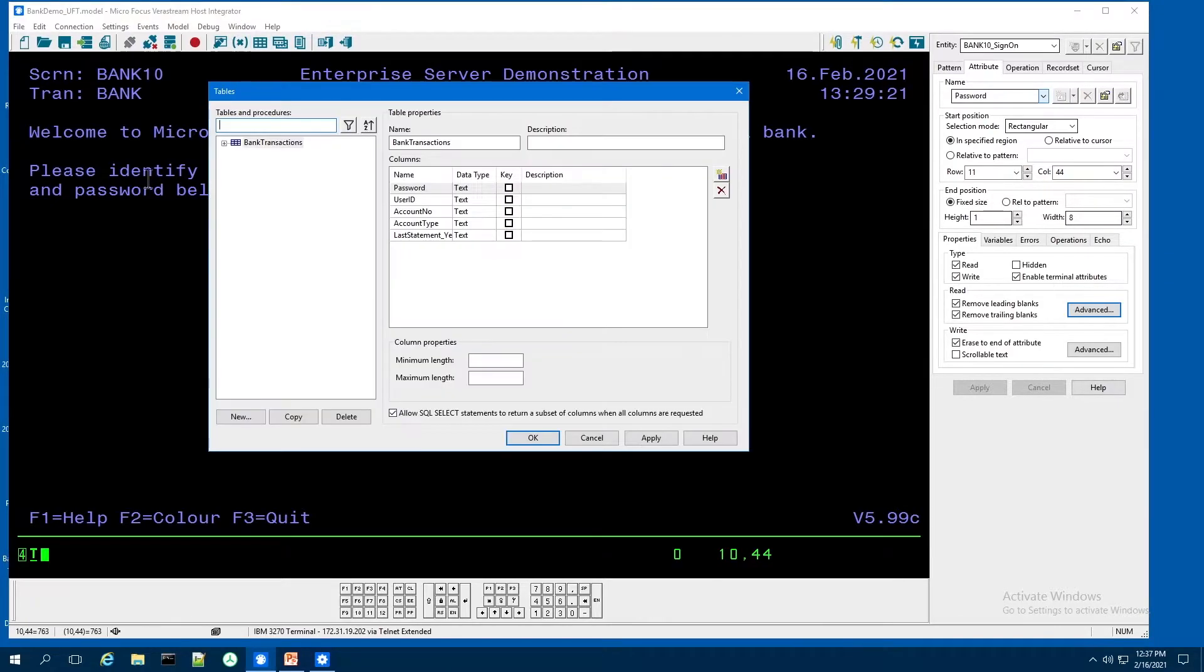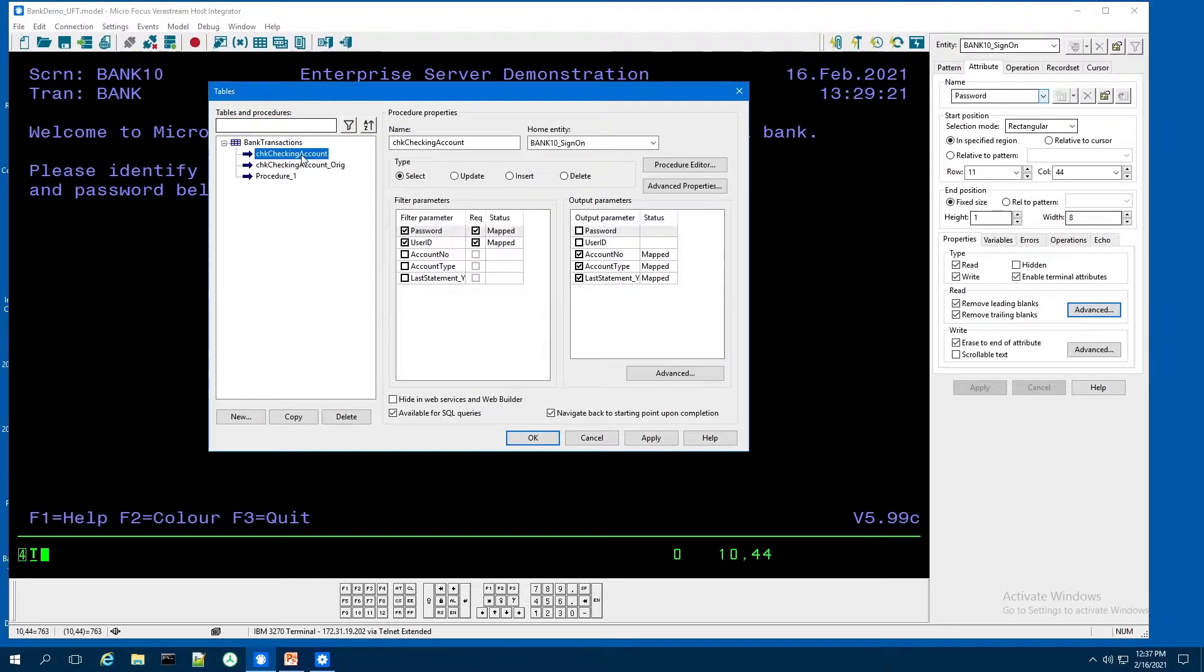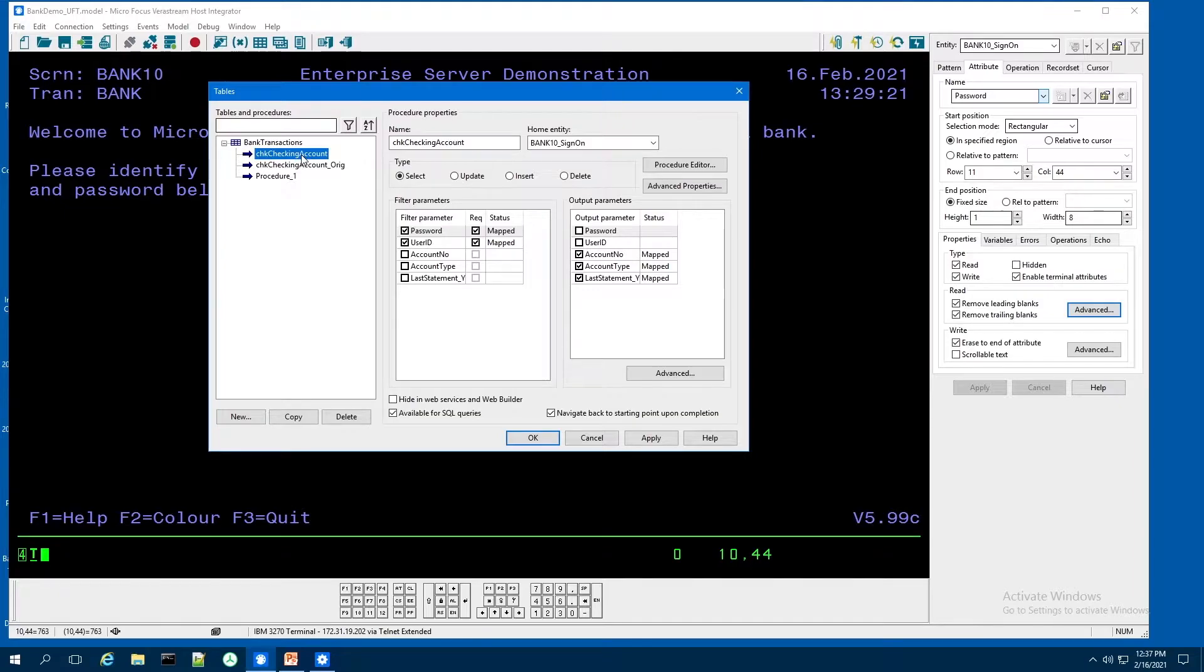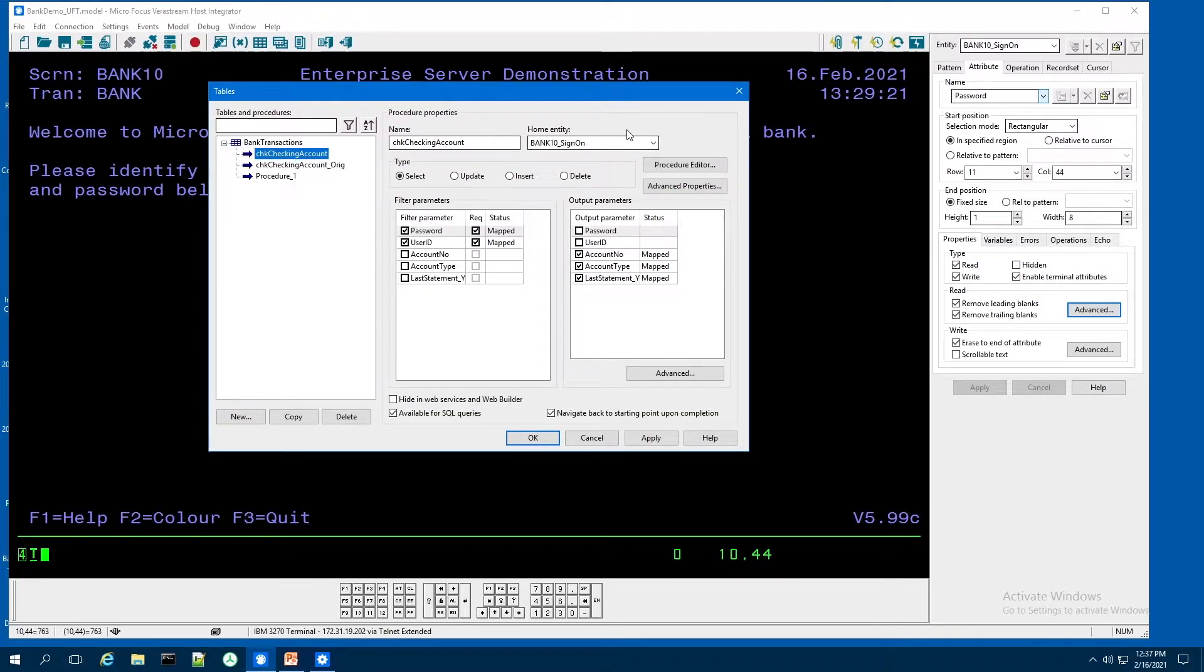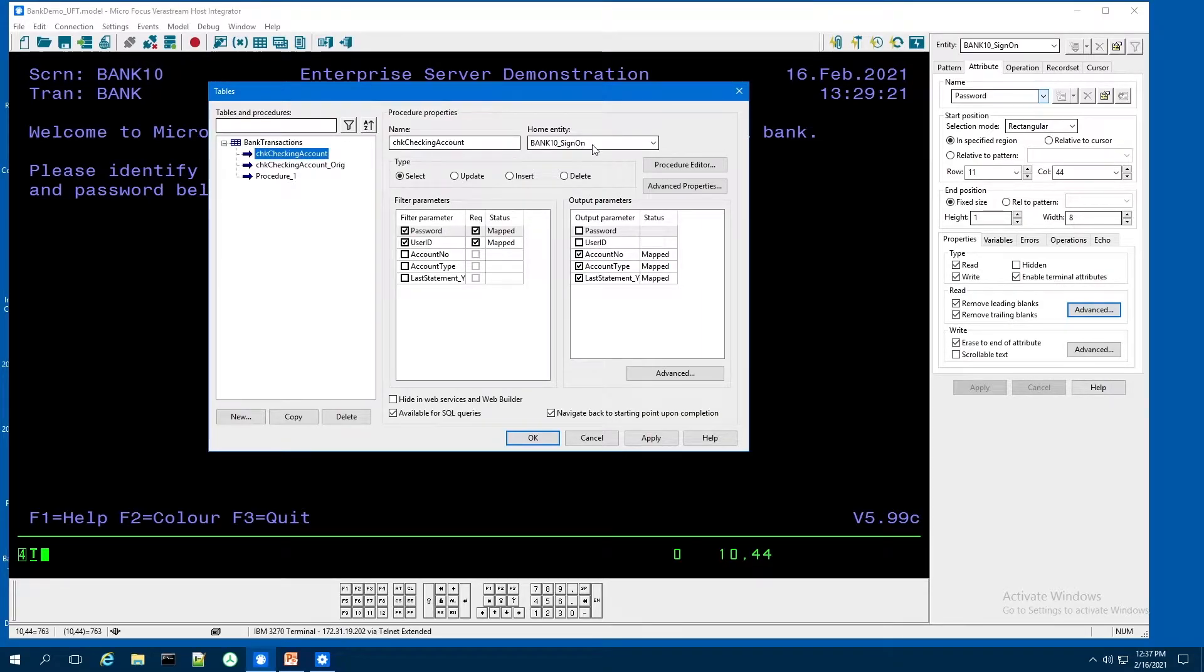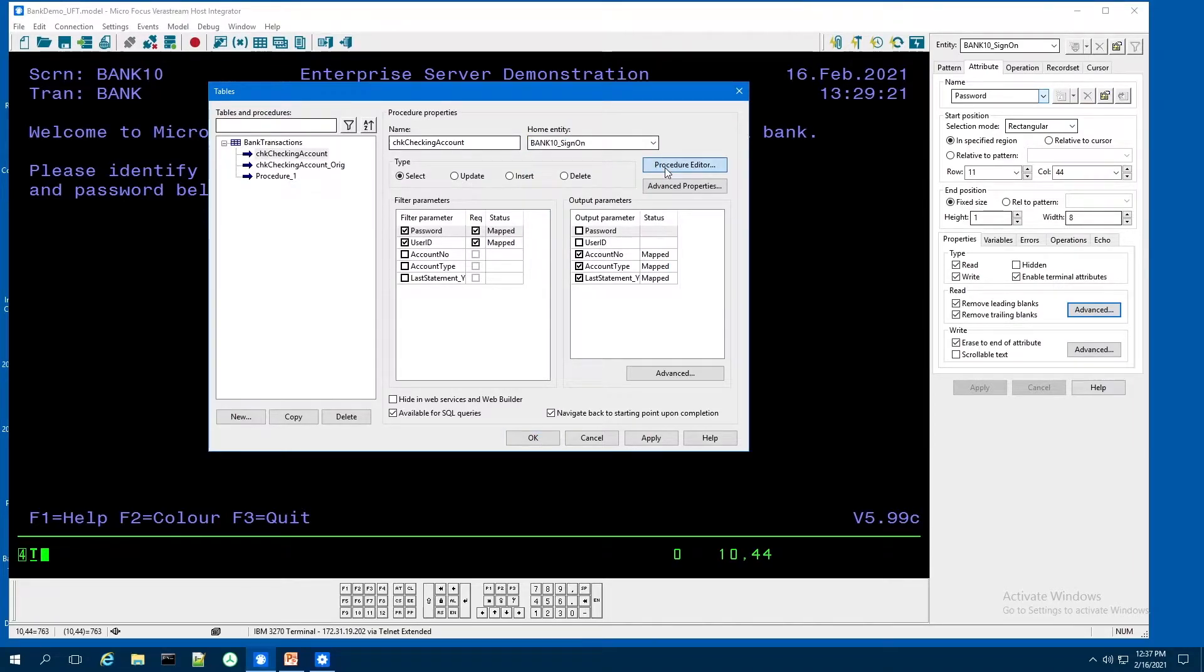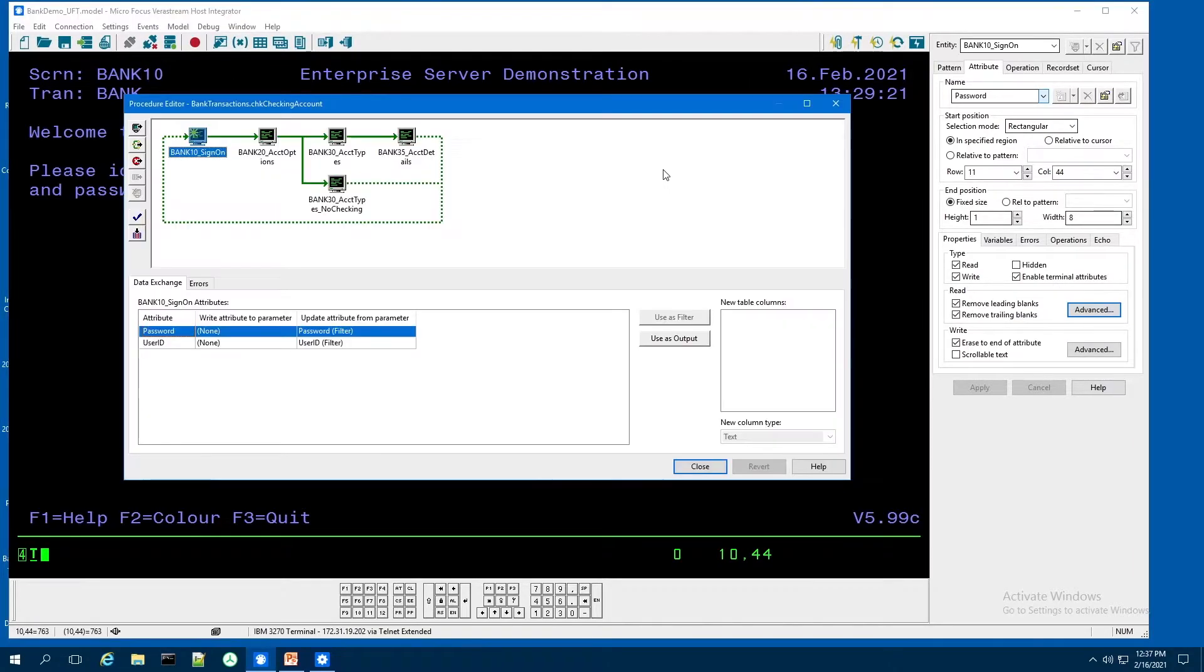I can then use our procedure editor to create units of work that allow me to pass variable data in and receive data back from these host applications. To do that, I'm going to designate a series of screens that I want this procedure to navigate through. I'm going to indicate that I want it to start on the bank 10 sign-on screen. And I'm going to go into our procedure editor.